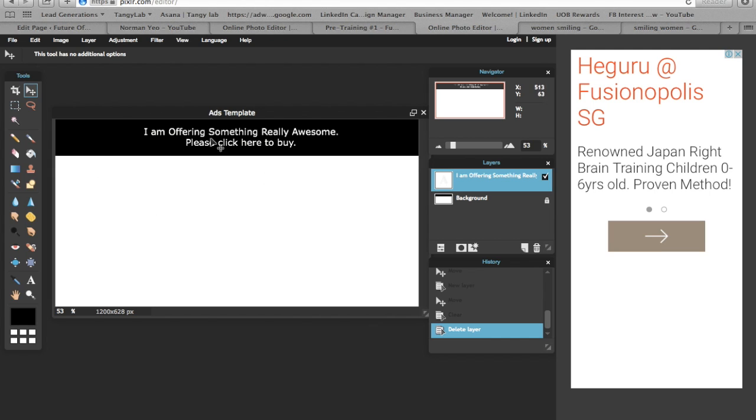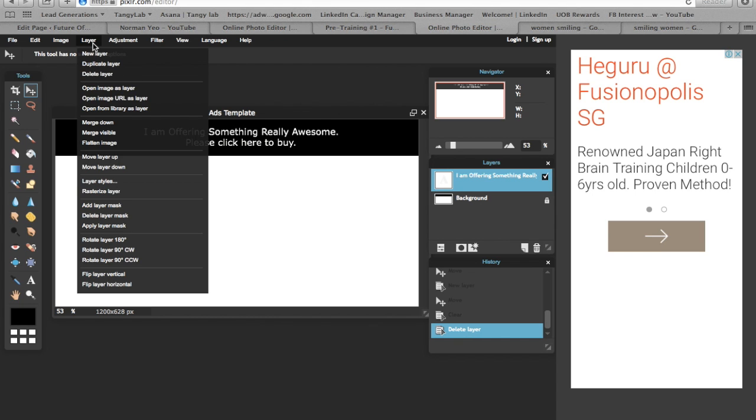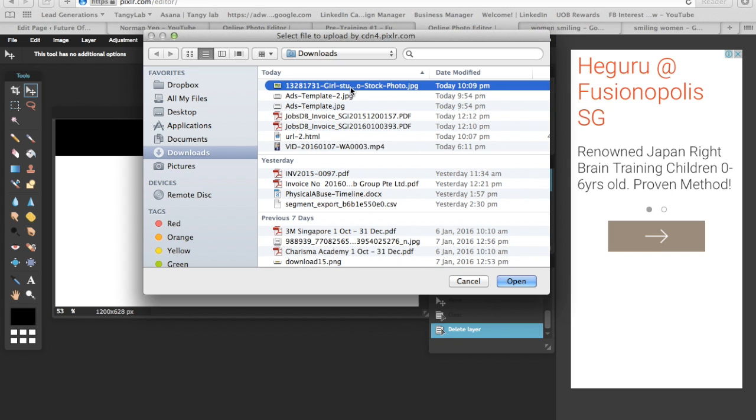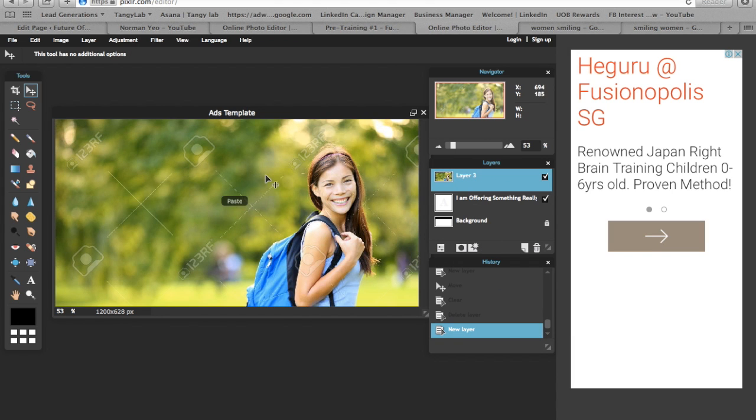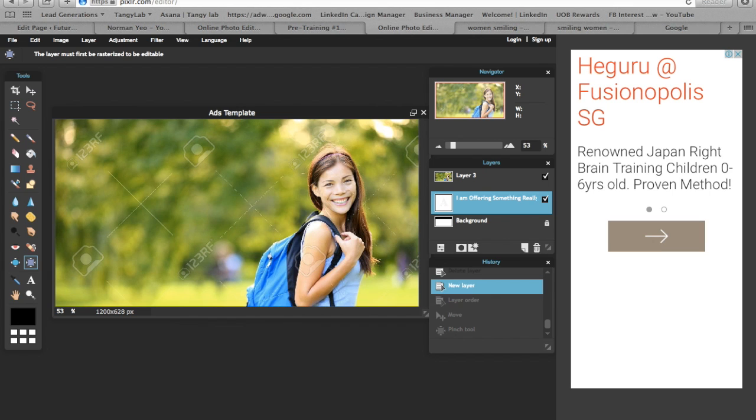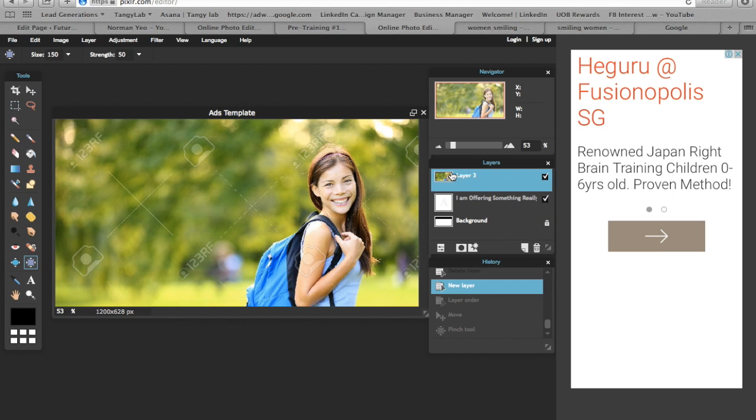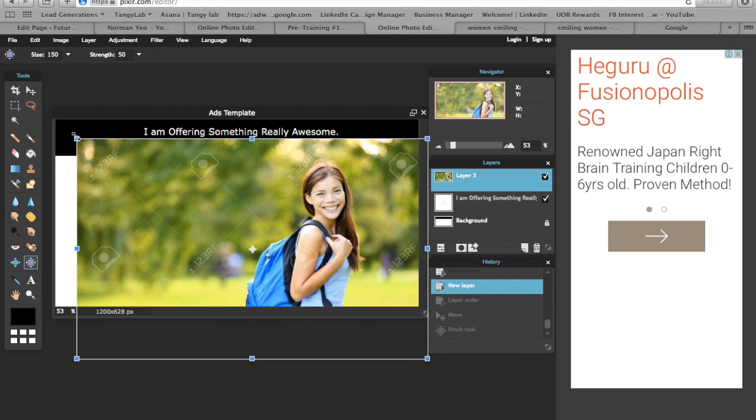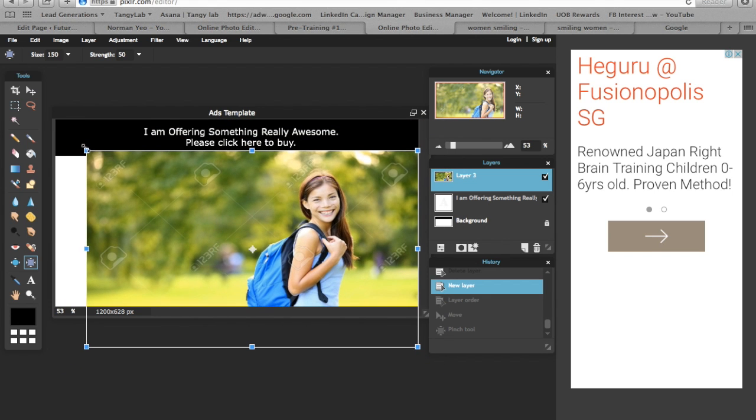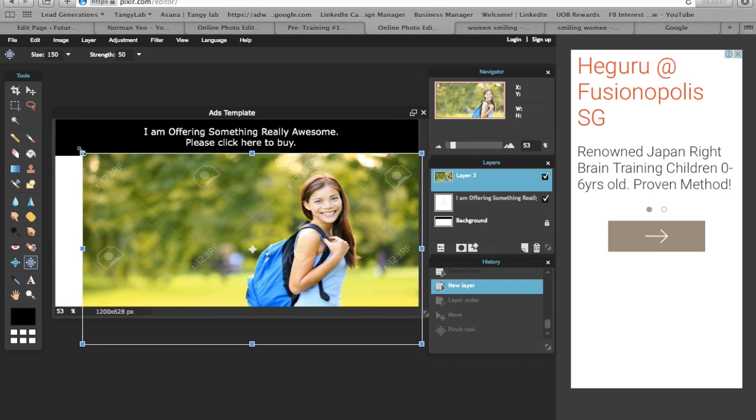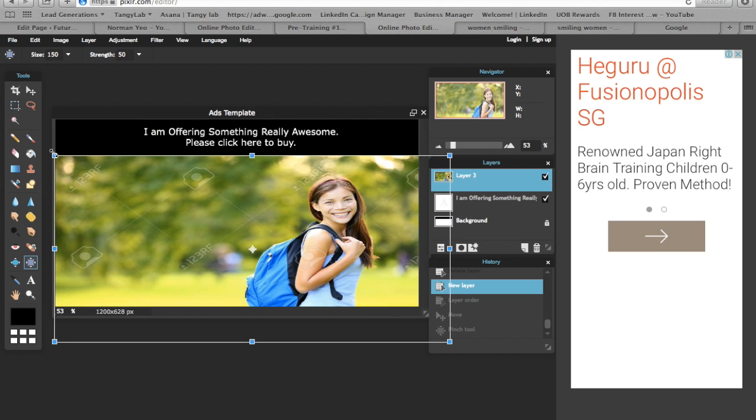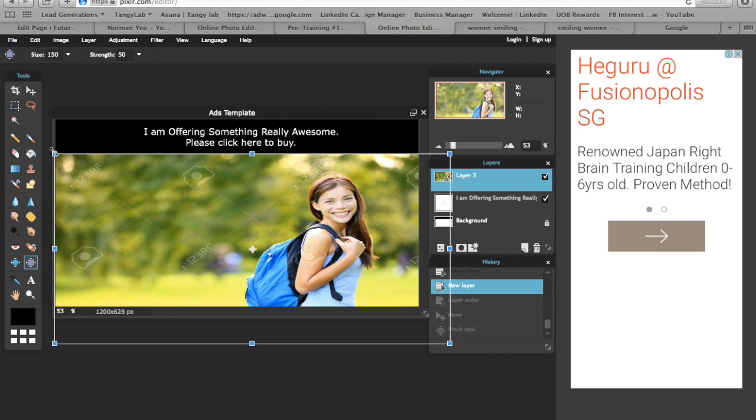Once you've downloaded the images, come back to Pixlr, click on layer, click on open image as a layer, then just find the visual and you can add it in. Once I've added the image, as you can see, the image is too big. All you need to do is press Ctrl+T - this is the free transform tool. Just make it a bit smaller and adjust it to how you're comfortable with.